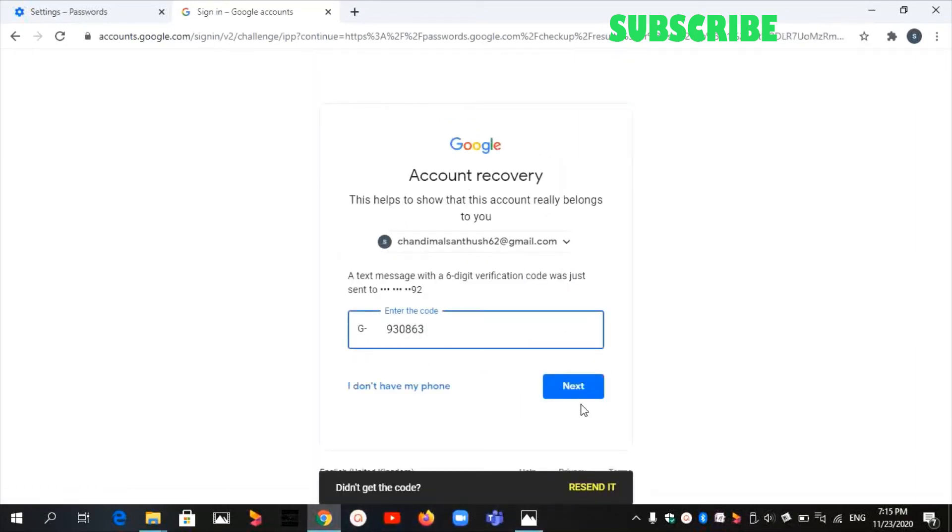Now I have got the code. Type the code, then click on Next.